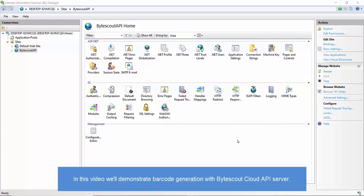Hi, in this video we'll be generating barcodes using API server configured locally. Let's get started.